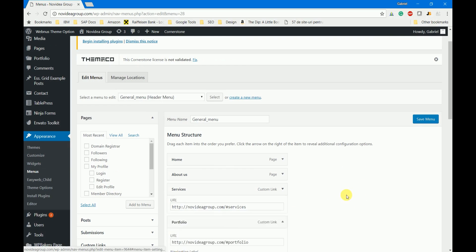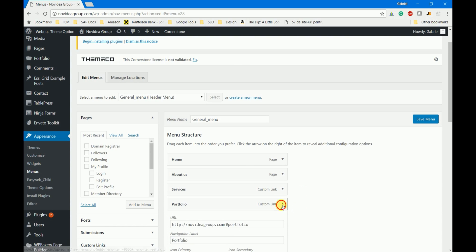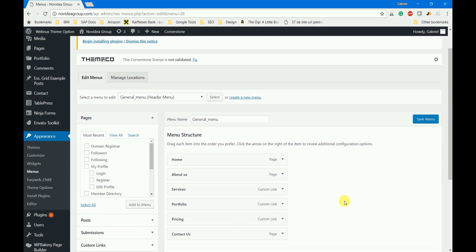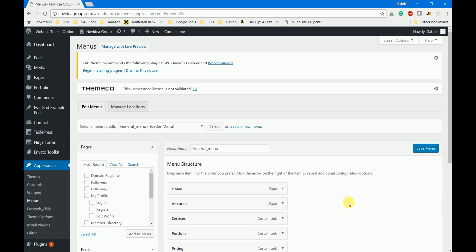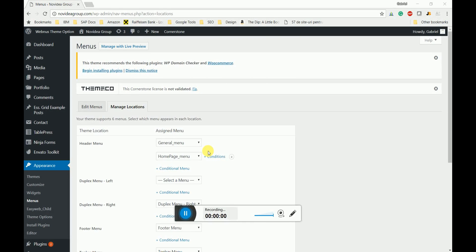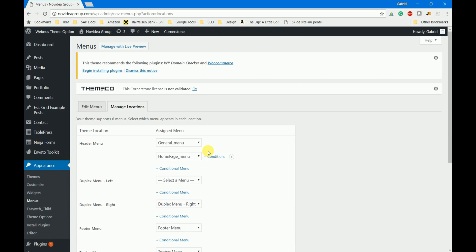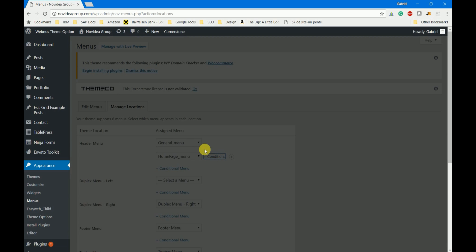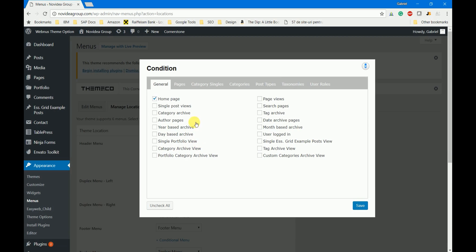Now once we created these menus and set correctly the buttons and their functionality, let's see how we add them to each page. For this we go to the manage locations tab. Here I set the general menu as the main header menu and then I added a conditional menu, obviously the home page. For this one I set one condition and as you might have guessed the condition is that the menu should be displayed only on the home page.